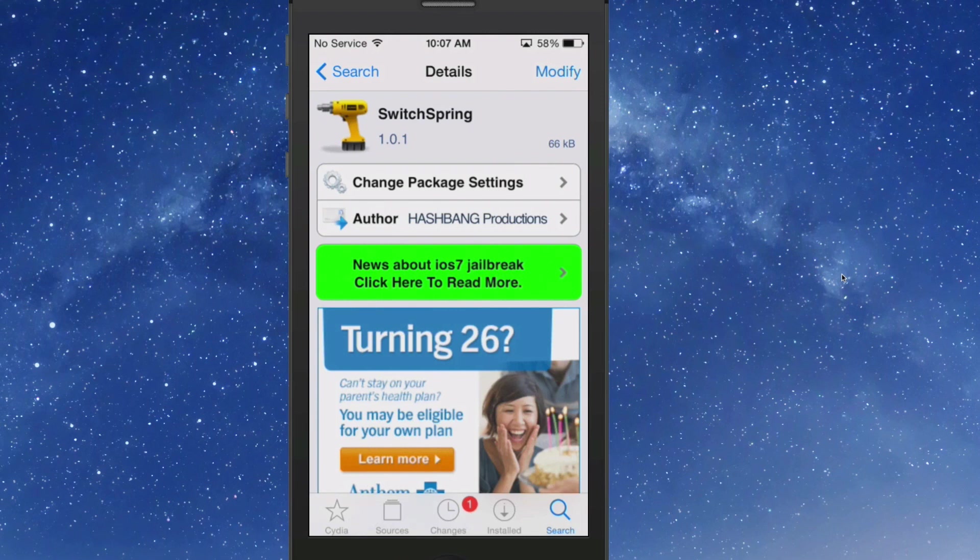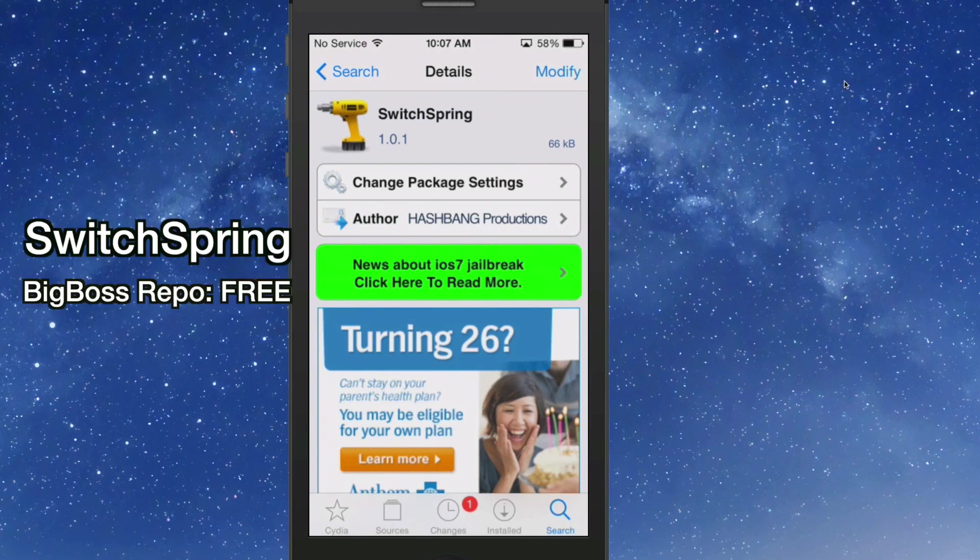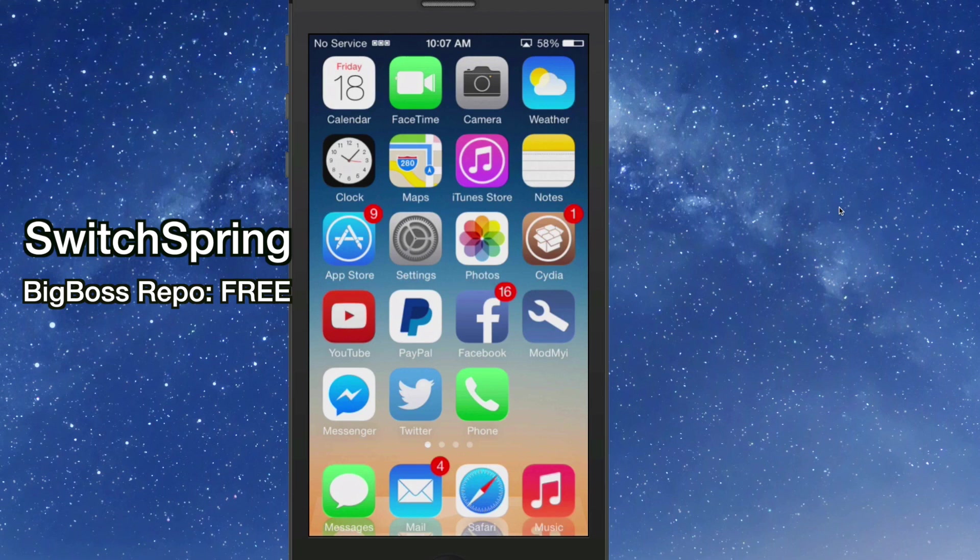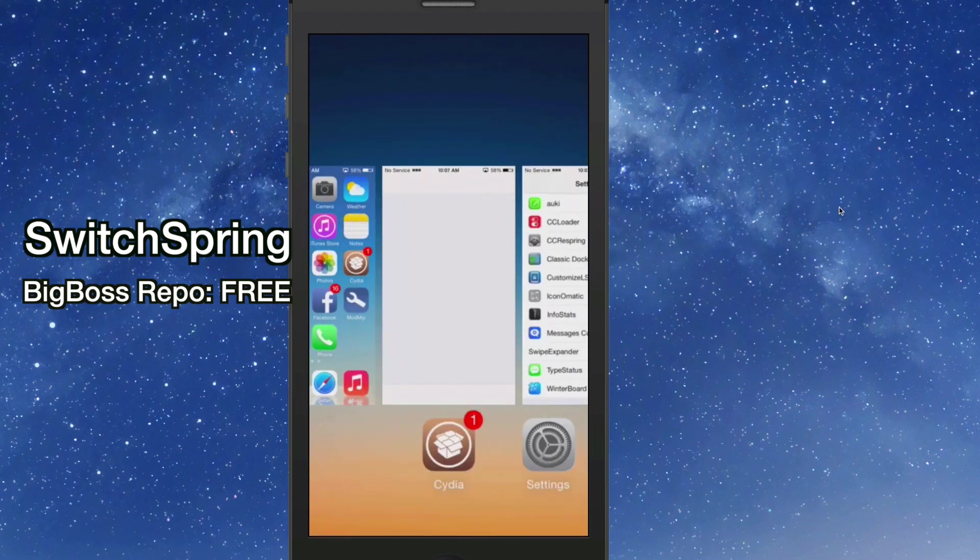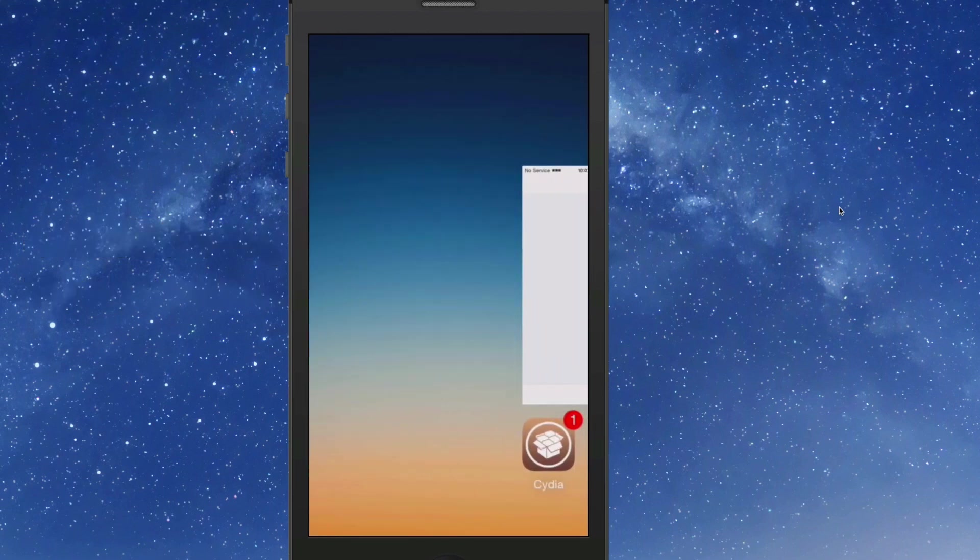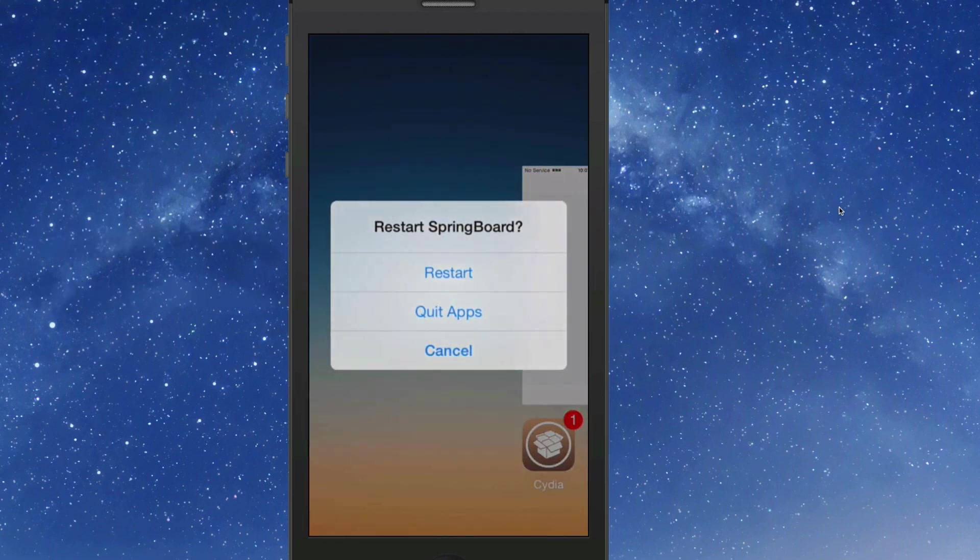The fourth one we're looking at is called SwitchSpring. SwitchSpring gives you a way to restart your Springboard or quit all apps at one time. Let me show you how it works. Just open your app switcher, swipe up on the home screen card, and you get some options here to restart, quit apps, or cancel.